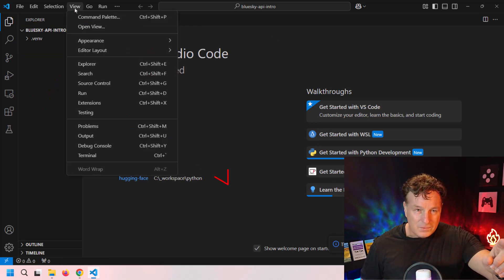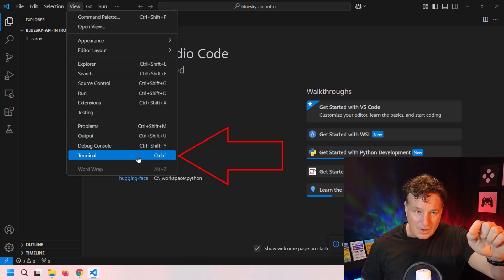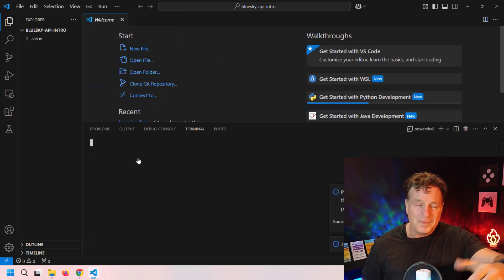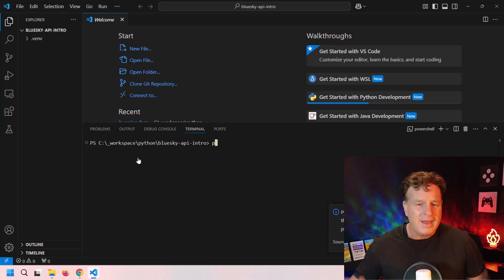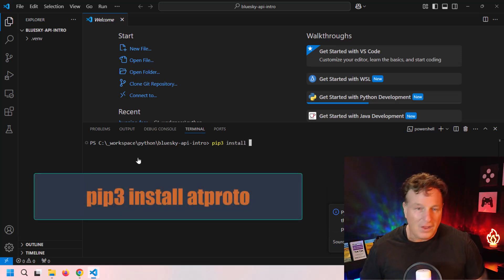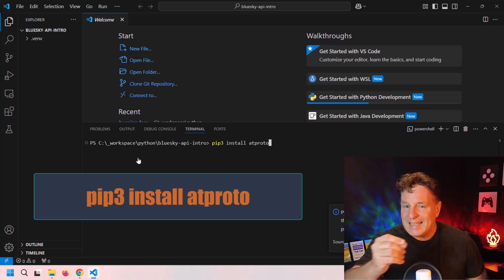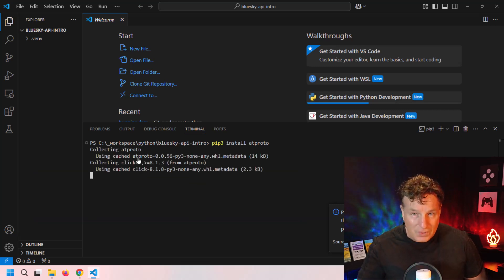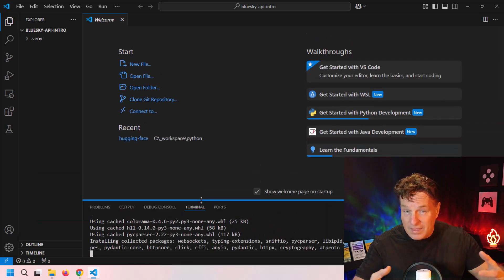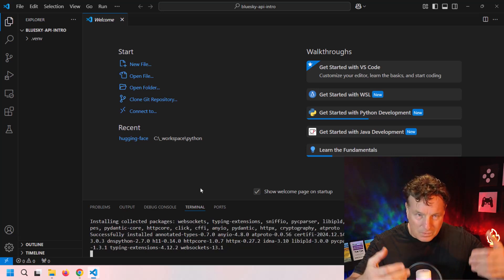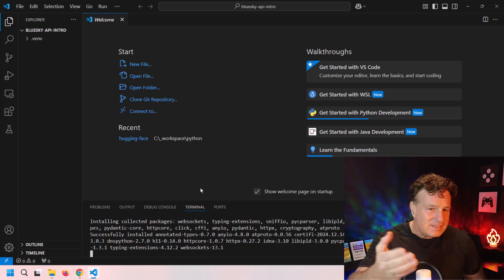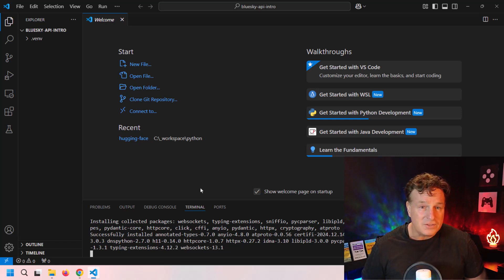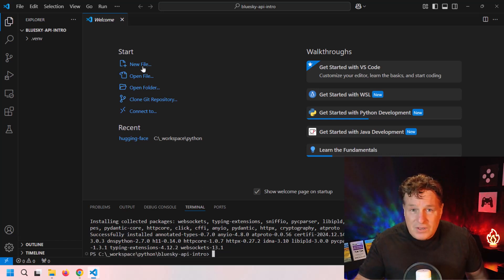I'm going to do a pip install. I'm just going to type in pip3 install atproto. The AT Protocol is the protocol that Blue Sky uses—it's what powers Blue Sky under the covers. That's the only thing that you need to install.